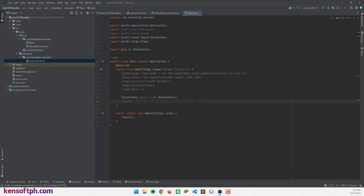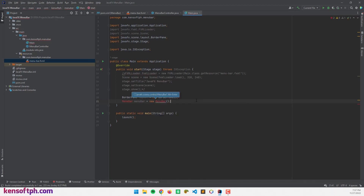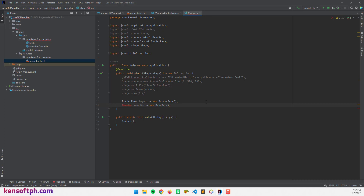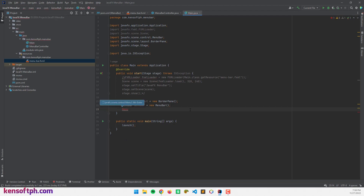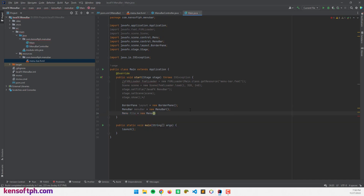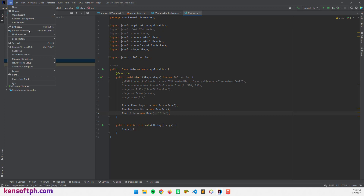I'll say menuBar equals new MenuBar, and let's import the MenuBar class. Now I'm going to create menu buttons. To create these, let's declare the Menu class and create an object. Let's say file equals new Menu, and we'll name it "File" as well. This is the File menu.